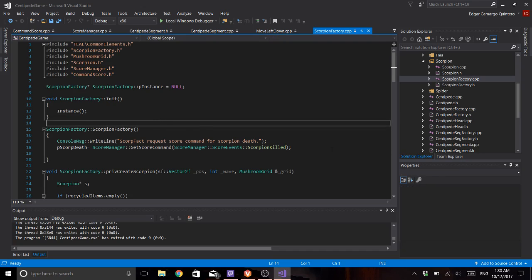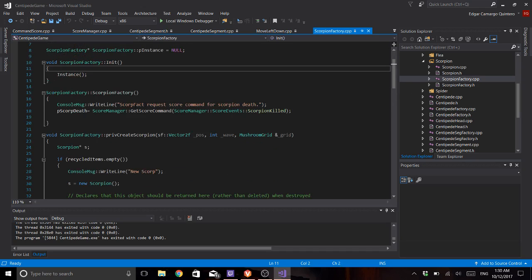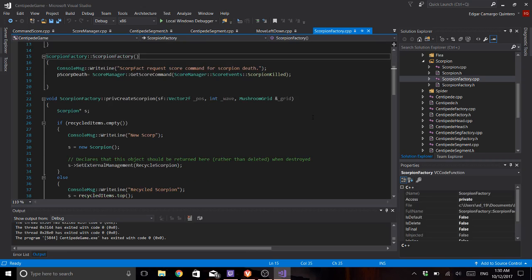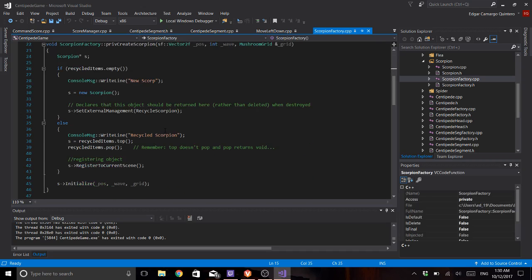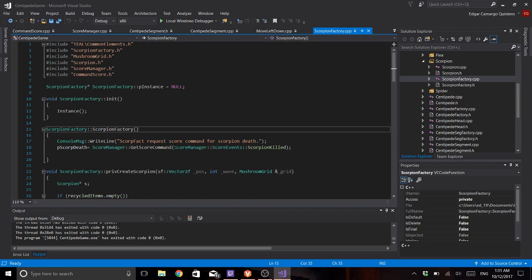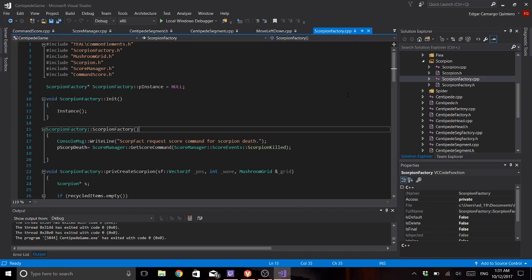And I just fixed the factories of the flea and the spider. They were not recycled, now they are. So I could only put it on the scorpion. Now that I understand what happens and that I can actually call it when I need, it's way easier.